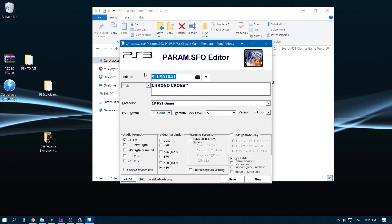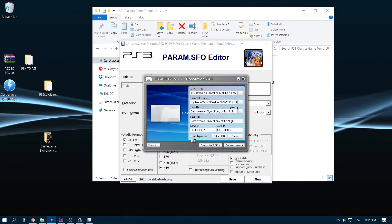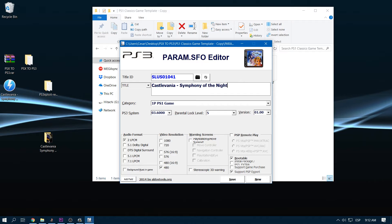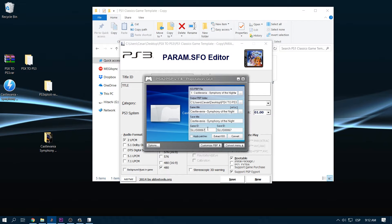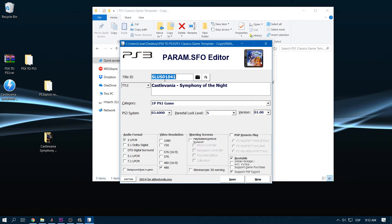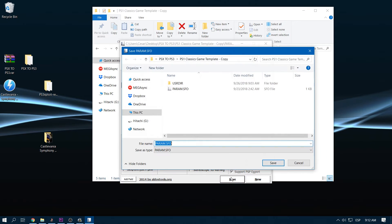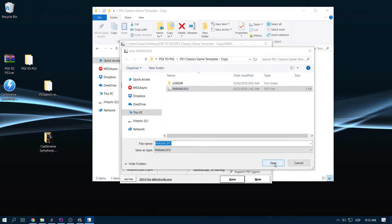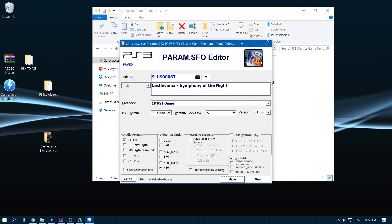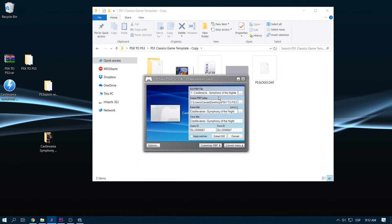Now we have to change this with the info that we have here, the title, game ID. Click save and then we replace file, click yes and close it.